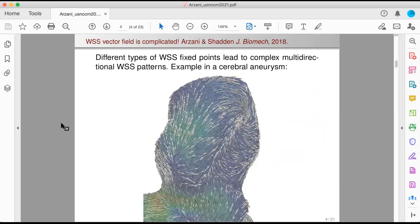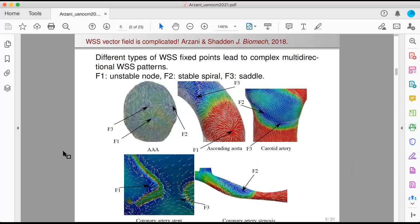If you take a closer look at the wall shear stress vector field — here's an example in a brain aneurysm — what we see is that the wall shear stress vector field is really complicated. You have multidirectional behavior, different types of wall shear stress fixed points, topological behavior, and that makes it really difficult to quantify and characterize. If you look into different vascular flow domains, even in a healthy ascending aorta, you see these complicated, multidirectional wall shear stress vector field patterns.